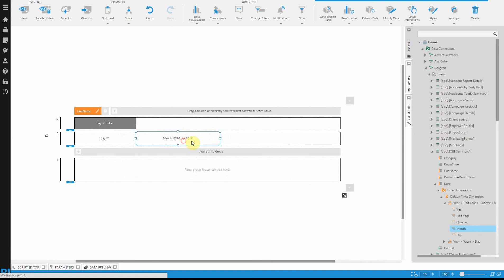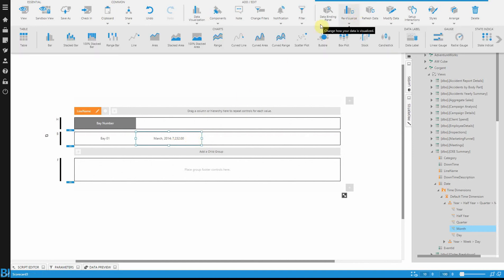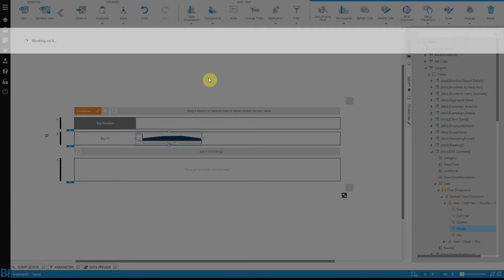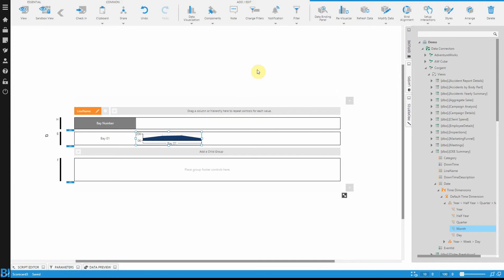Just position that beside the first element that we created, and of course, revisualize this now to an area chart.